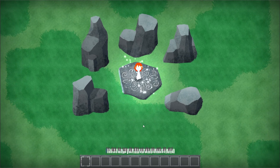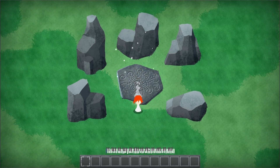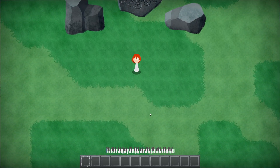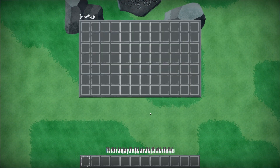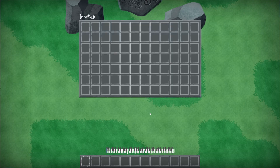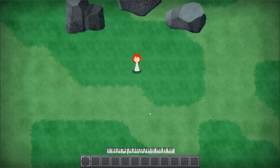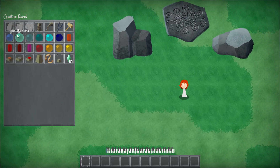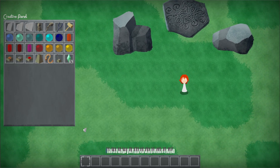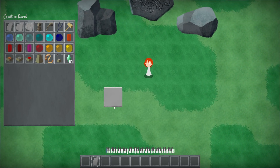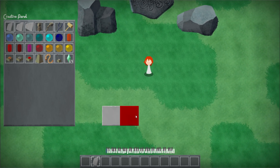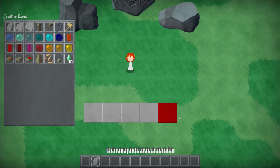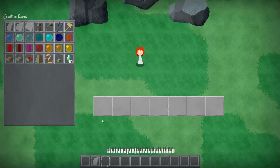We're going to start with a new world. The first piece of information you need to know is how to place things into the world. Tab opens up your inventory, Q opens up your creative panel. Let's grab a couple of solid blocks. These act as your musical grid so that you can align things a little bit easier.